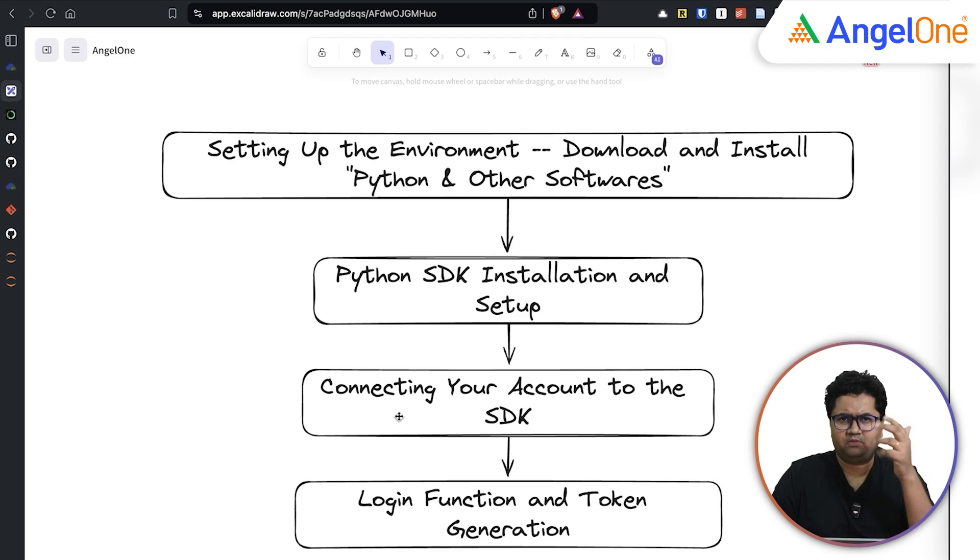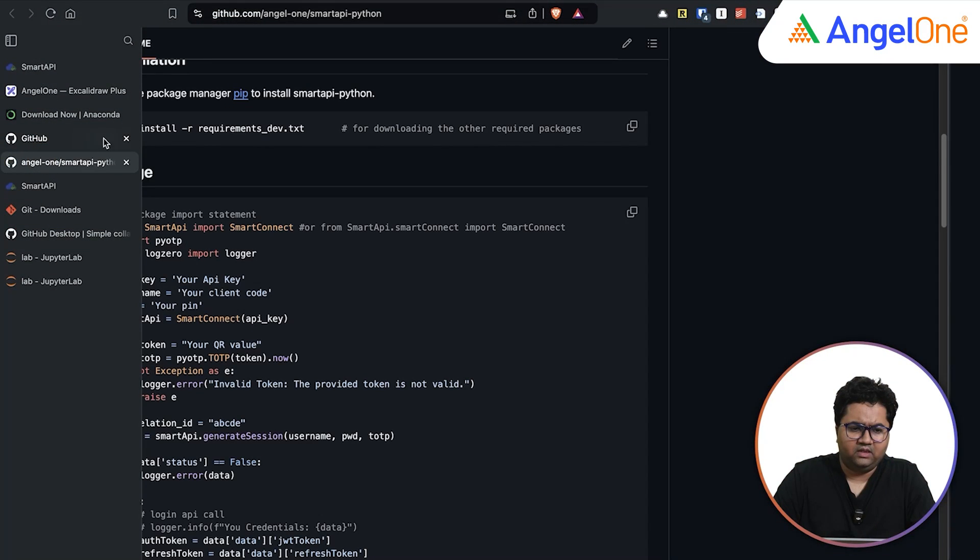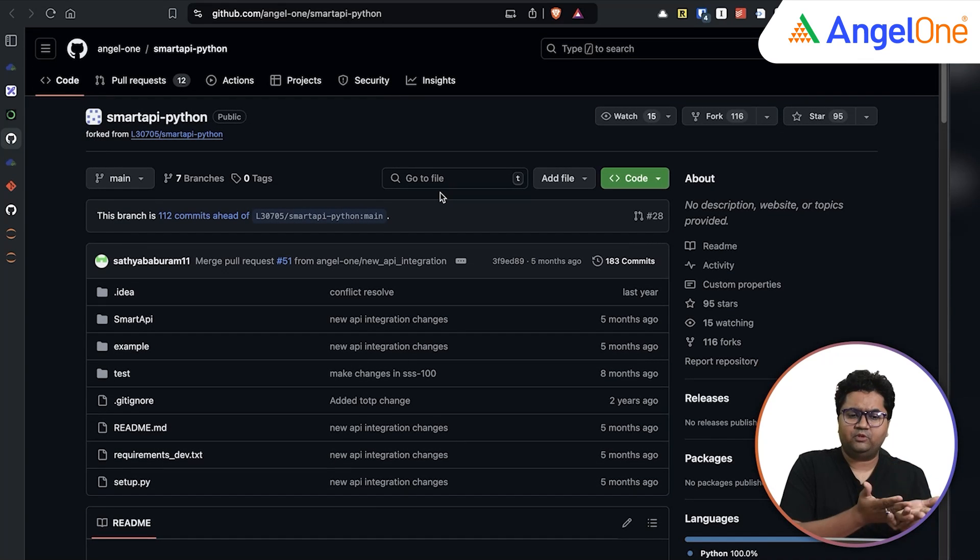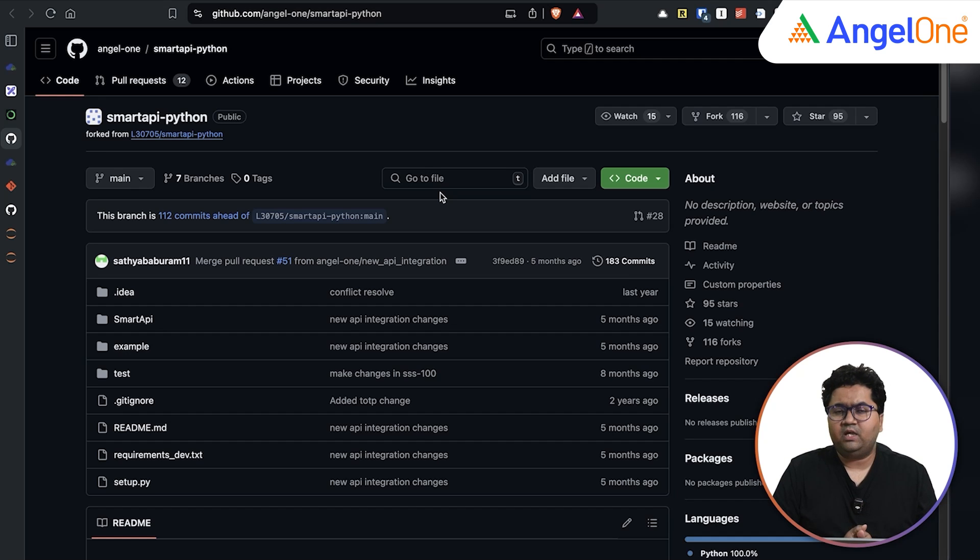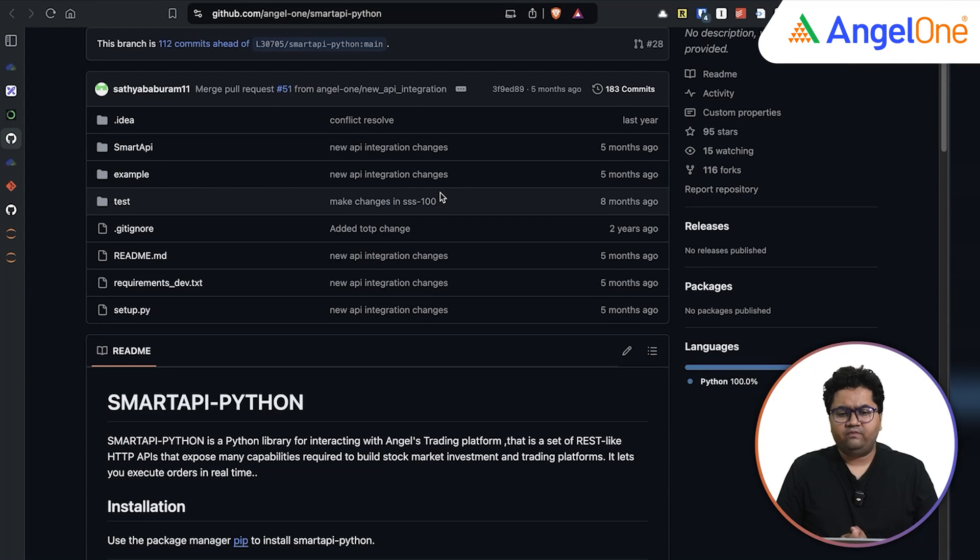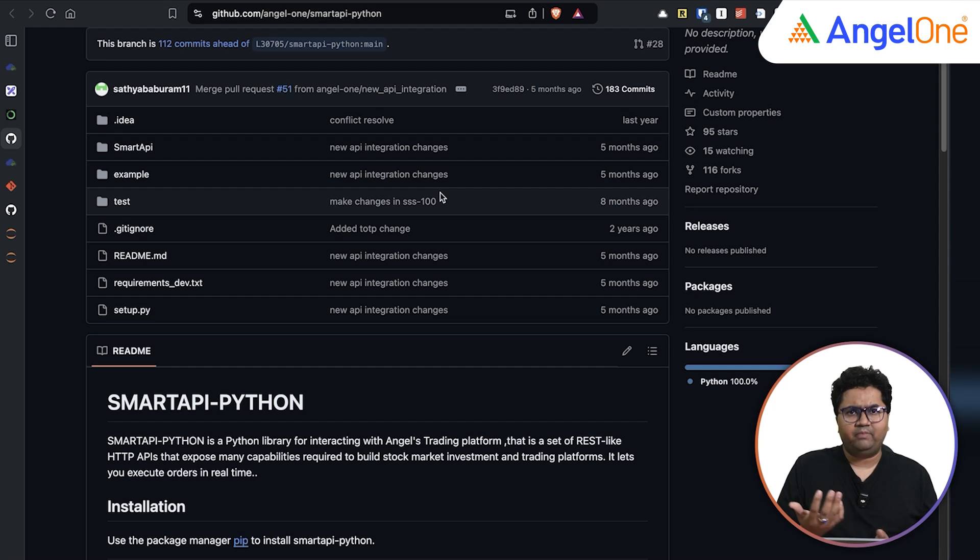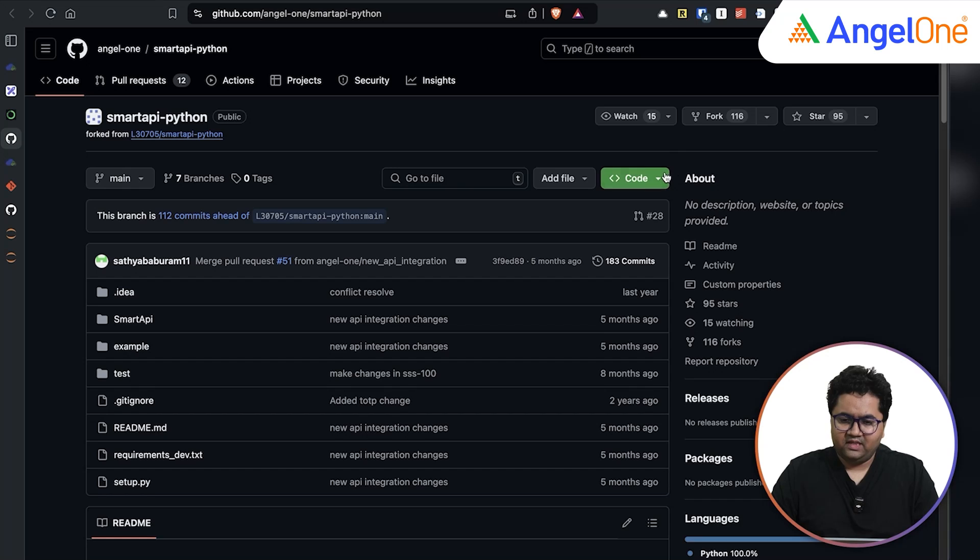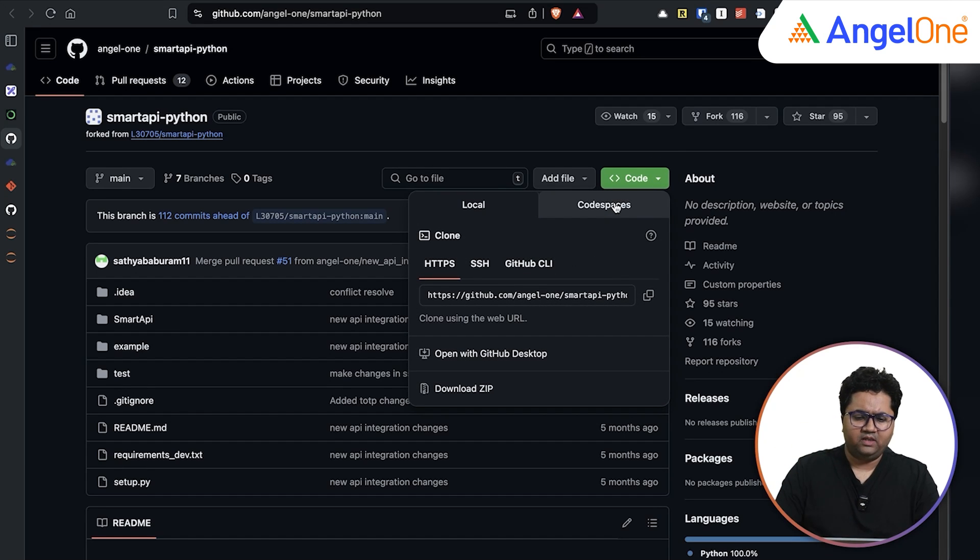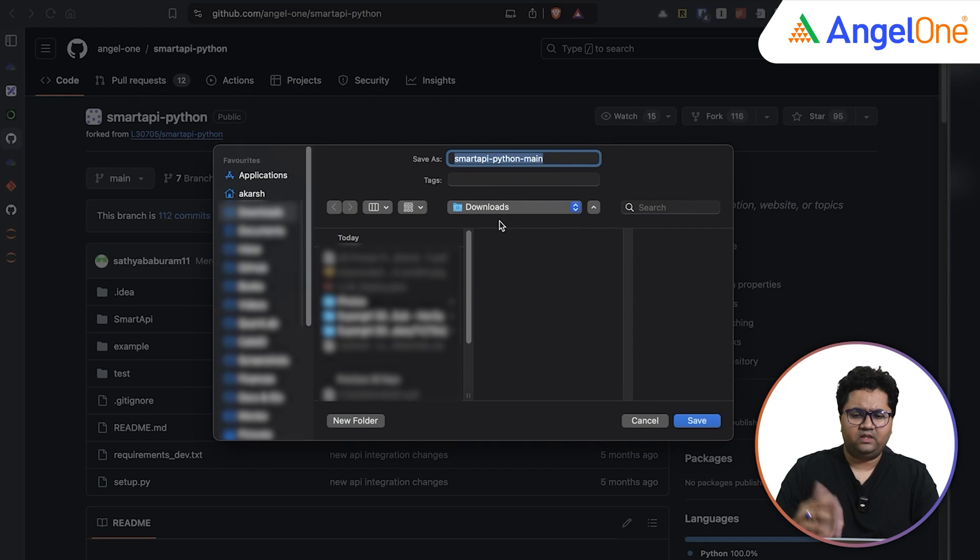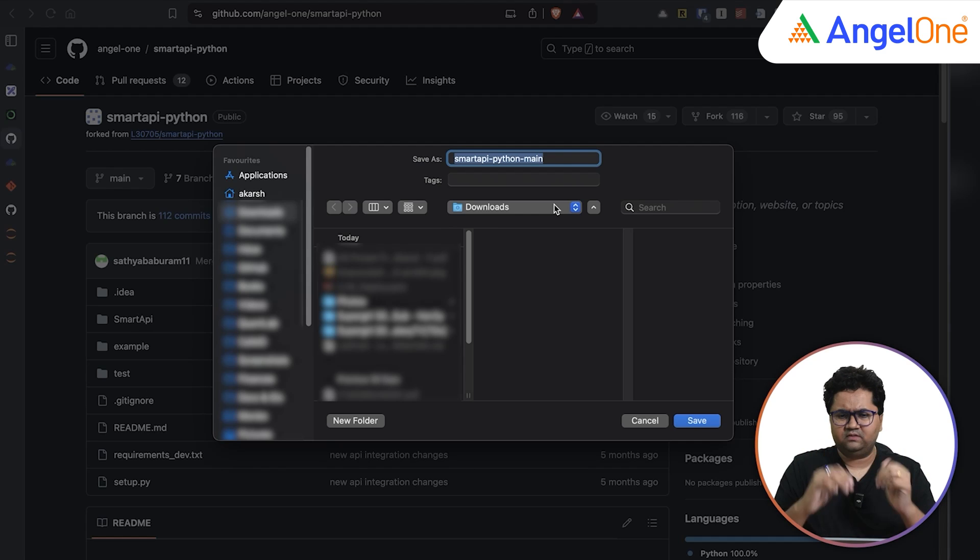So what AngelOne has done is they have created a library or a GitHub repository to help us out. And the repository is called Smart API hyphen Python. You can get this code in a variety of ways. This is a boilerplate code and what boilerplate code really means is it's like a template. You can use it to get started. You can click on the code button. There's multiple ways you can get this. You can download a zip file and it'll ask you where to save it. That's one way. If you don't want to use git, this is a very straightforward way to do it.